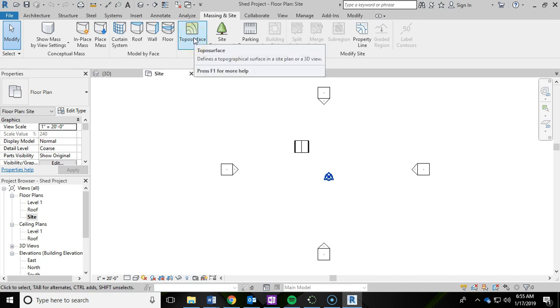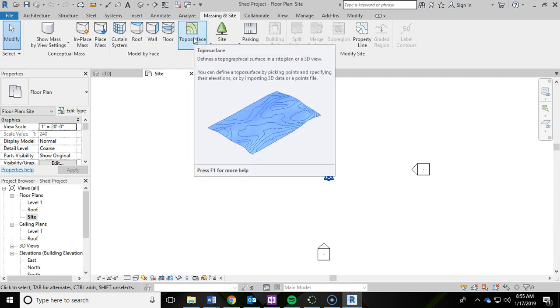If you're wondering what toposurface is, it's that topographical surface for your 3D model. You can also specify actual property lines within the toposurface. But we're just going to show you just a basic surface to create for our shed to sit on.